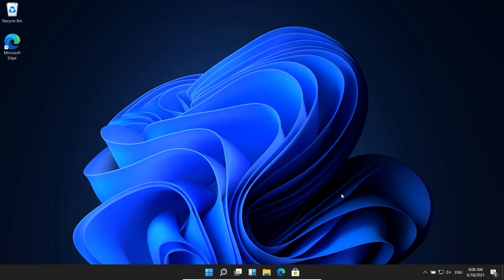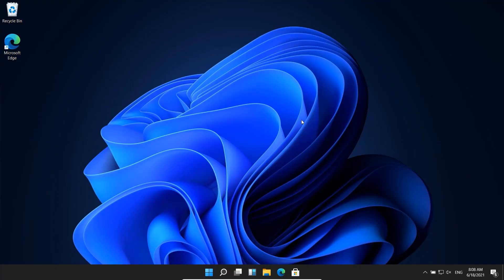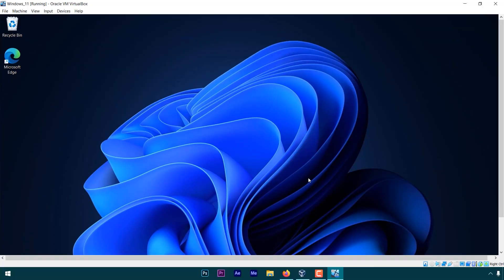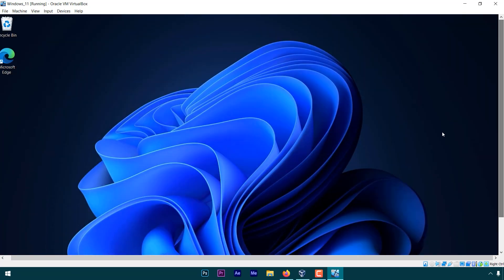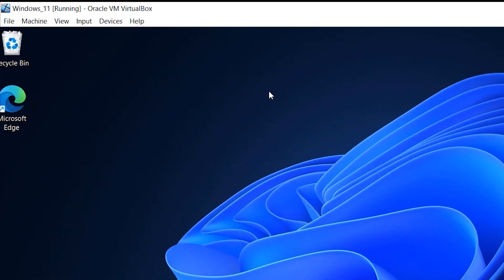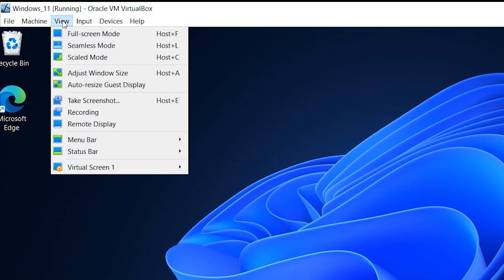As you can see on the screen, I'm switching between Windows 10 and Windows 11. And if you're facing any screen issues, simply go to view and select auto reset guest display. And it will be fine.